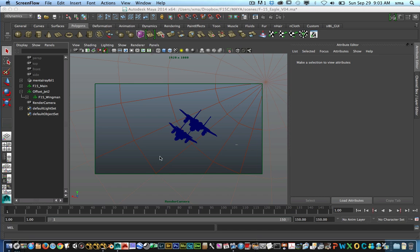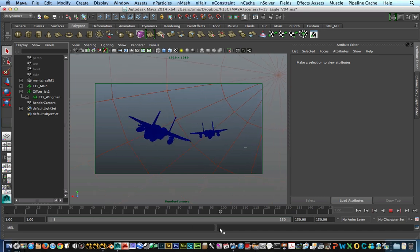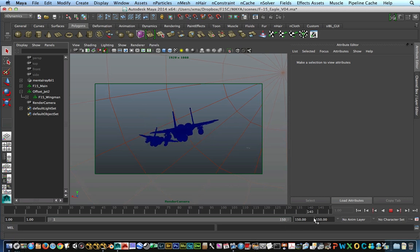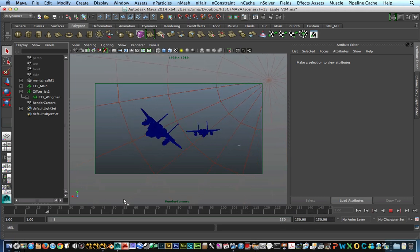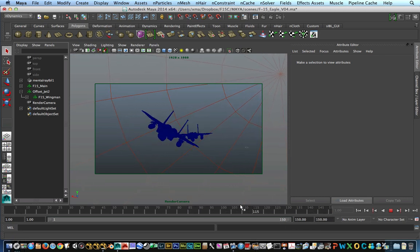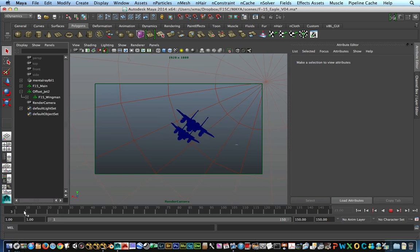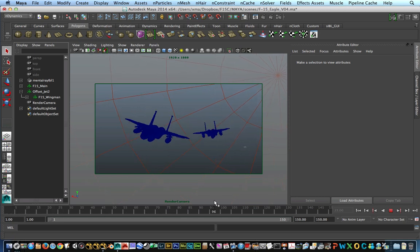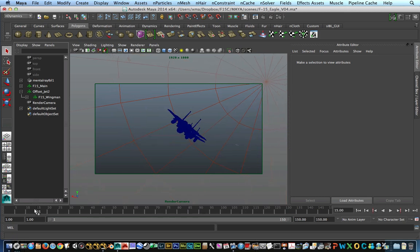So in this scene I have two things. I have two F15s flying towards the camera or with the camera in this case. And we have the camera doing a little bit of animation as well. So what we're going to do is we're going to go ahead and export these objects into Nuke quickly and efficiently using the Alembic system.